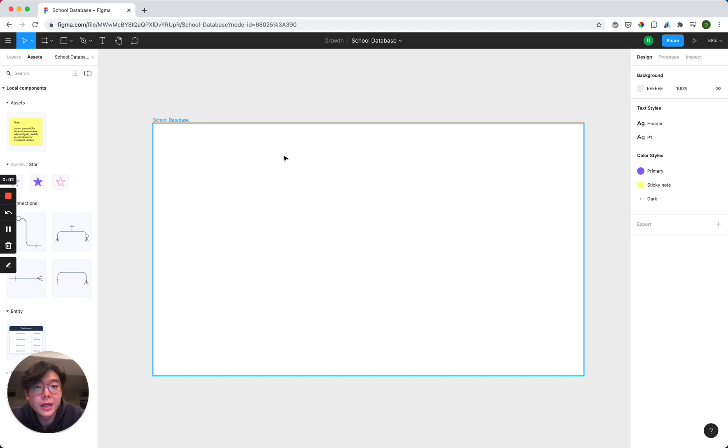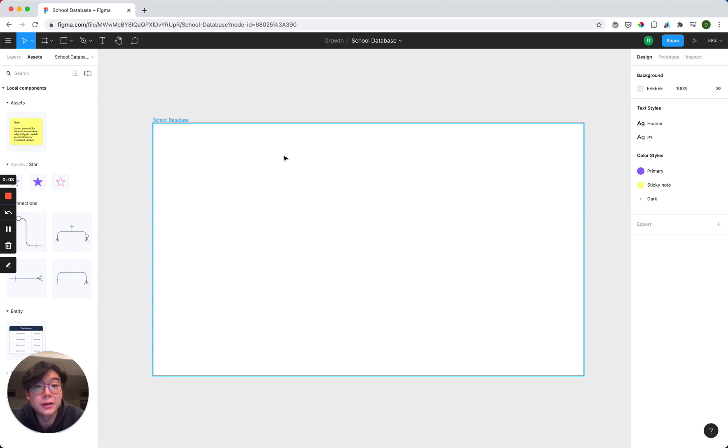Hey, my name is Derek. I'm a growth lead at Archetype, and today I'm going to be showing you how to use our ERD design tool to make your next database schema.